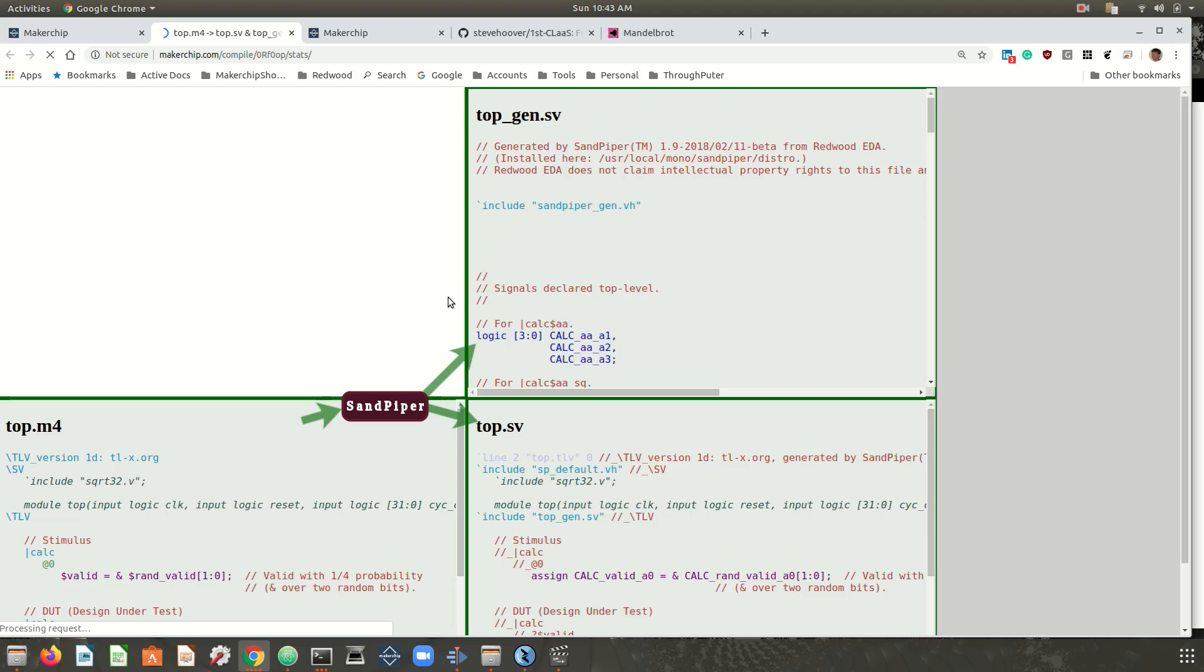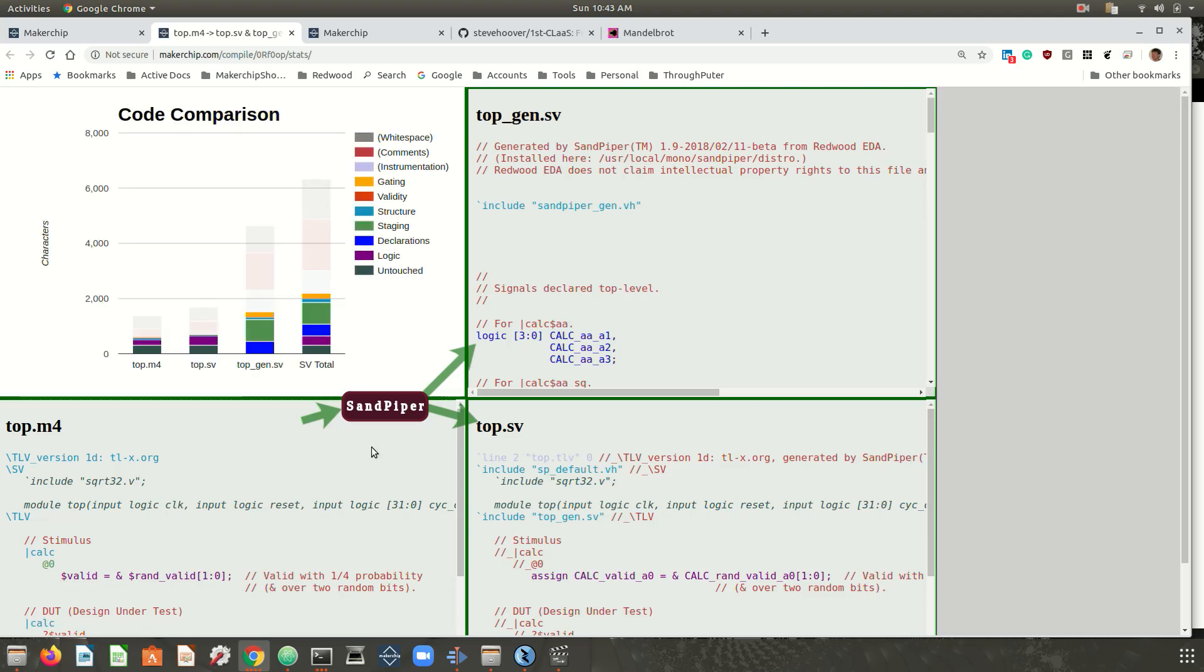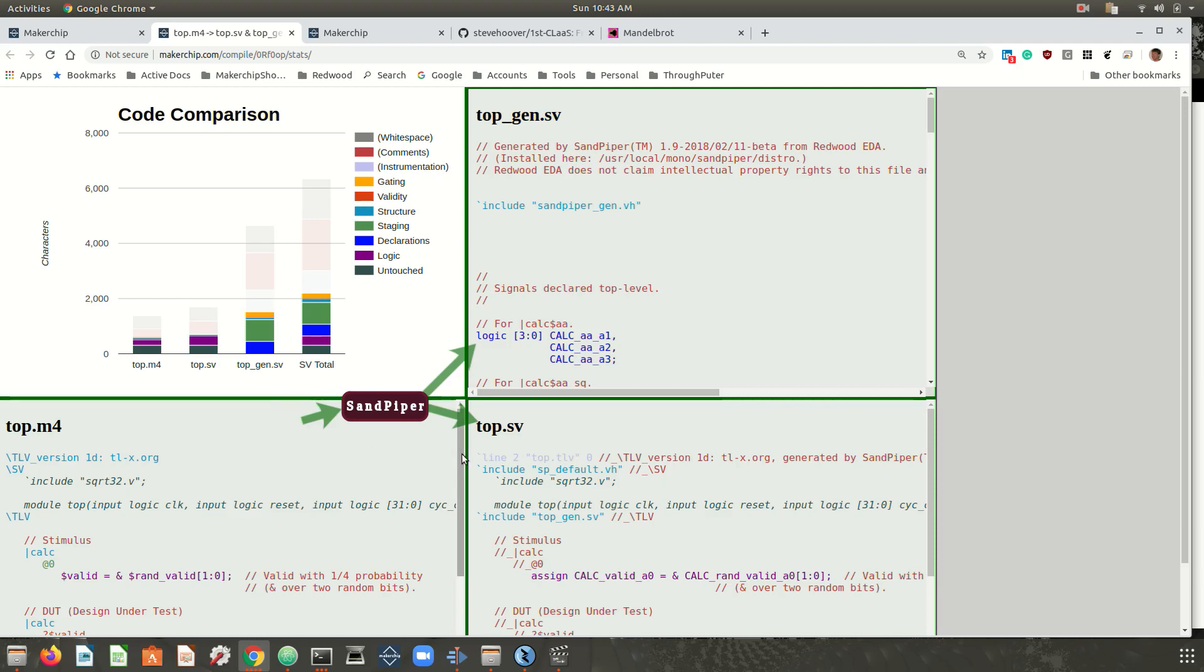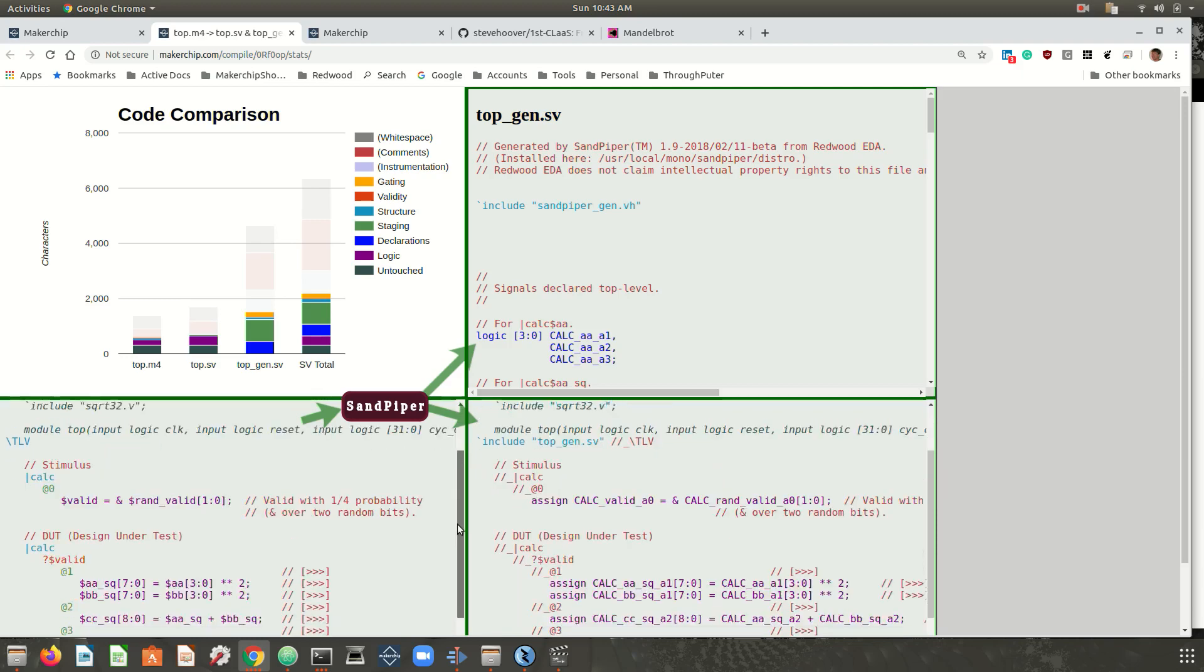To illustrate the contrast, our TL-Verilog source code is in the lower left. The corresponding Verilog is in the two panels on the right, where the pipeline nature of the logic is not as clear.